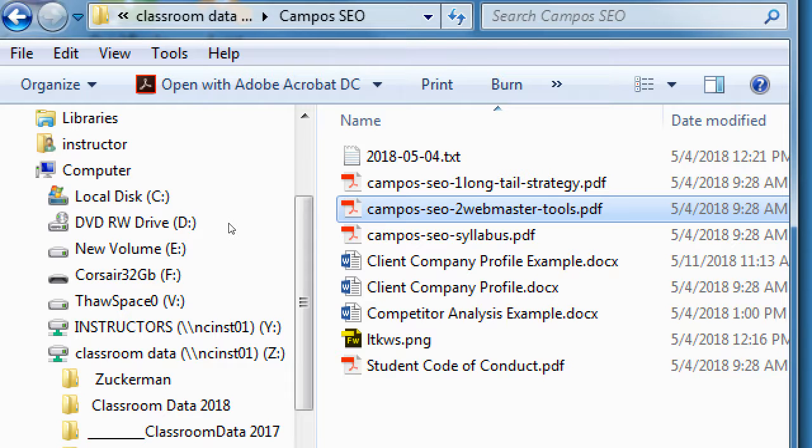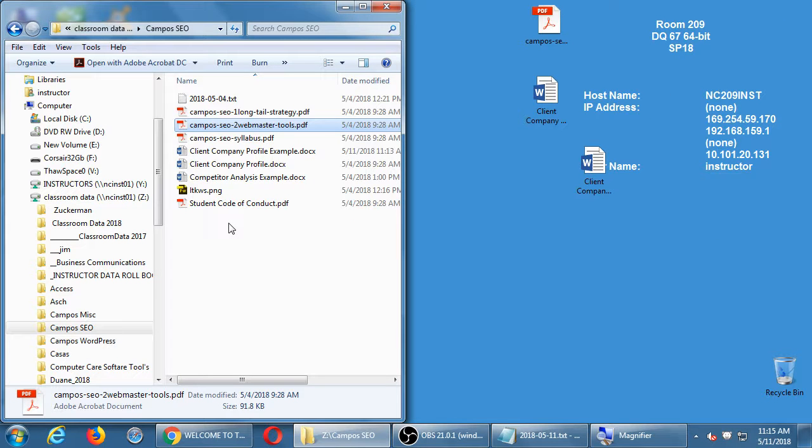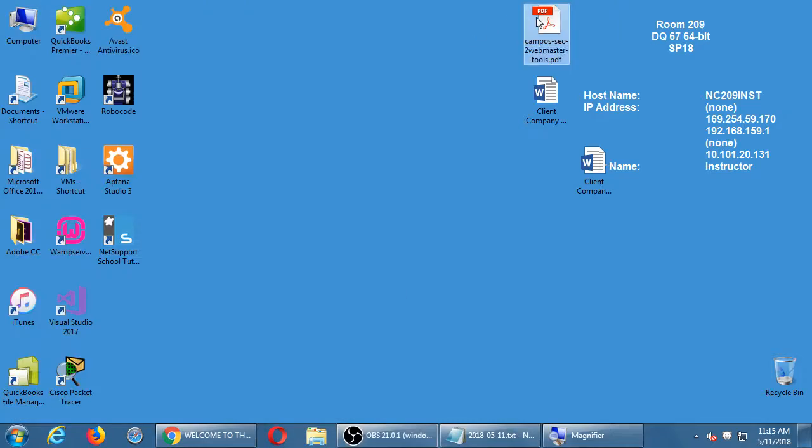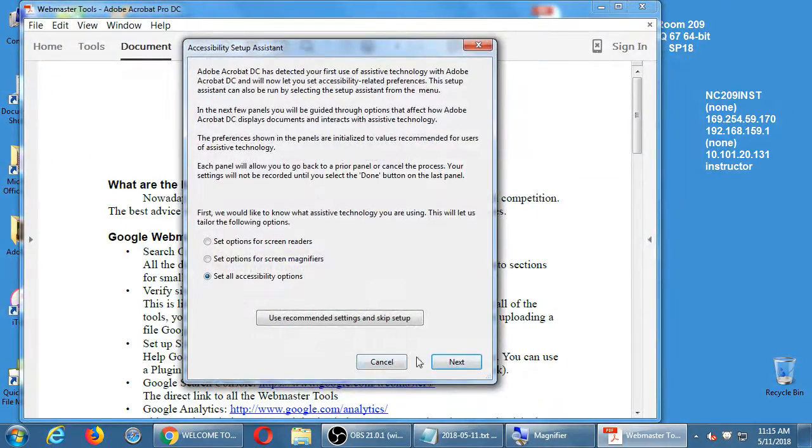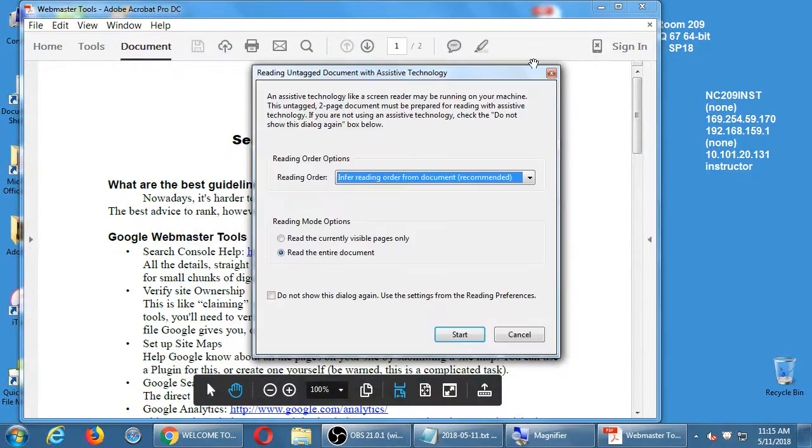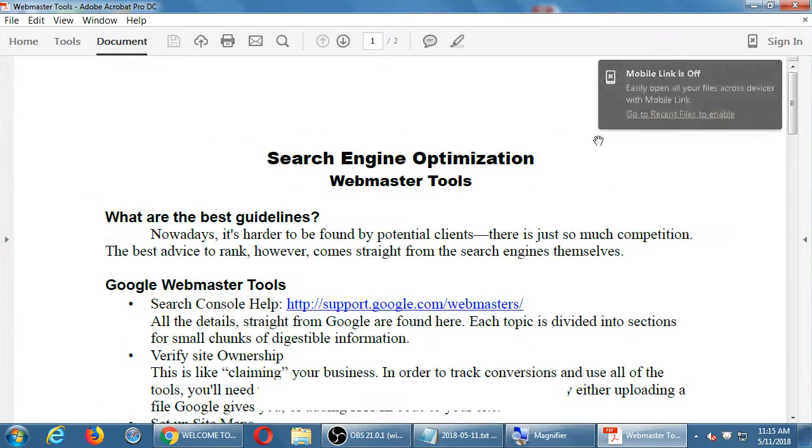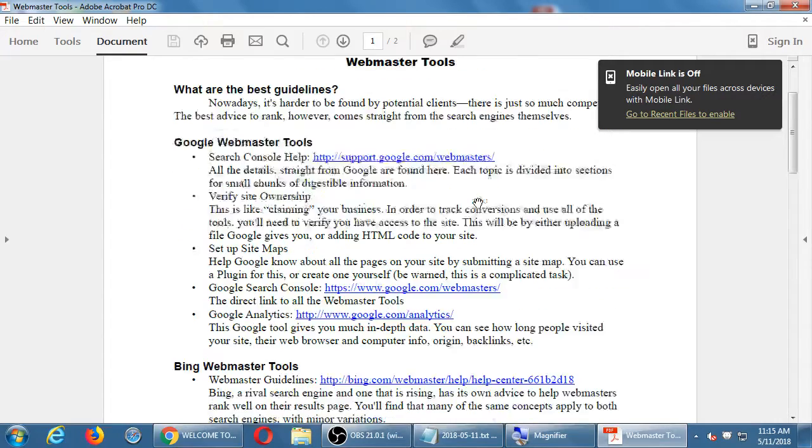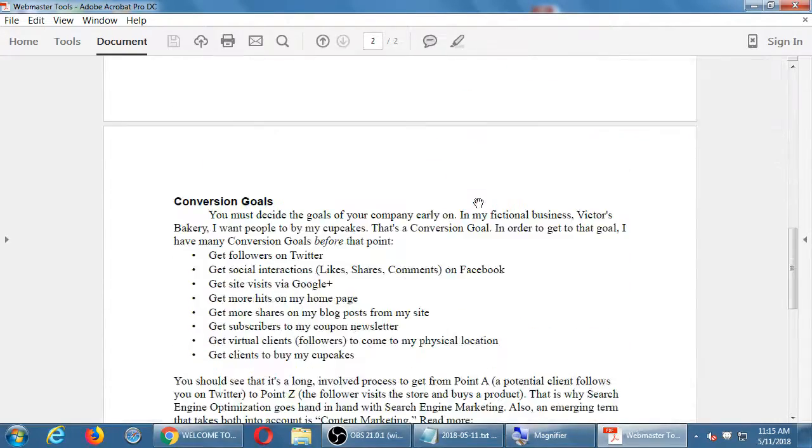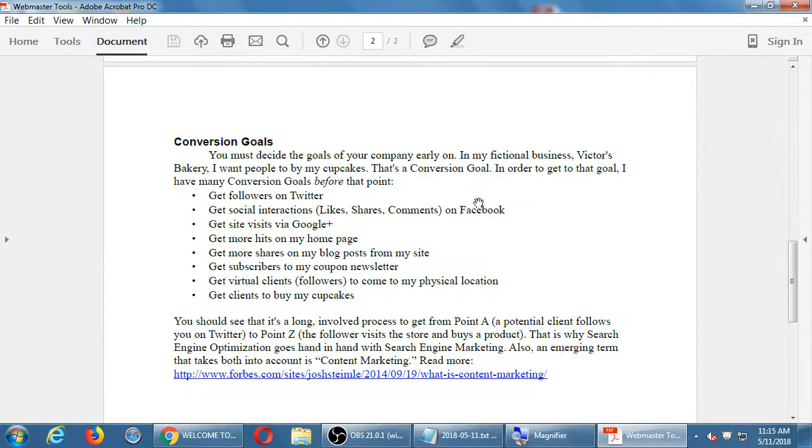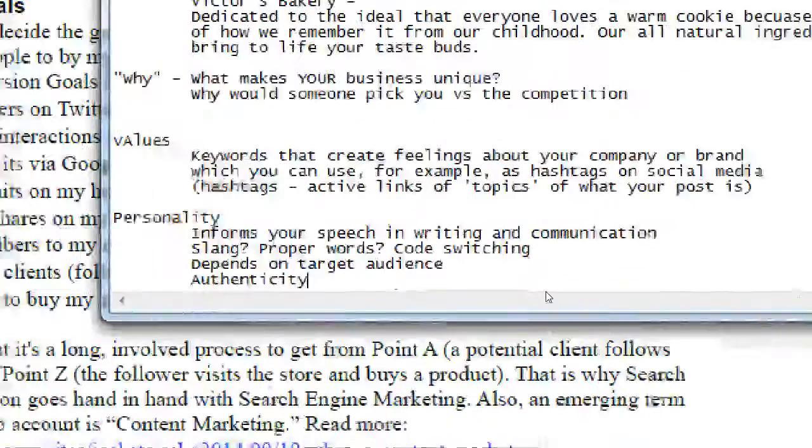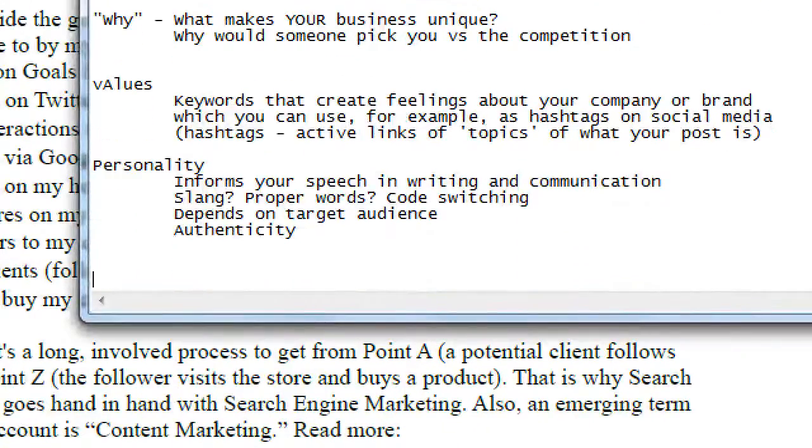So the idea is we're going to set up the Webmaster Tools. We're going to do this for both Google and Bing. I said last time we're using two of the big search engines. So let's look at the handout first, the one labeled number two, Webmaster Tools. So it's two pages long, but I want to jump over to page two first.